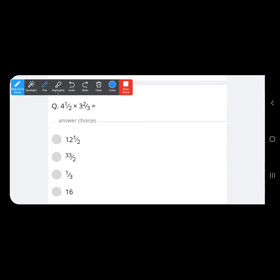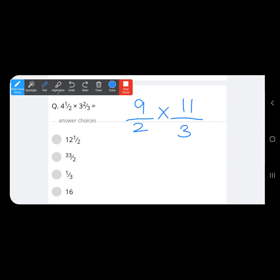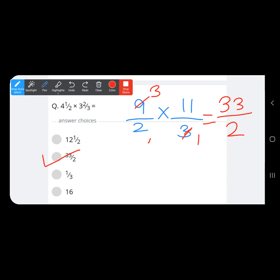Next: mixed numbers in multiplication. Converting 4 and 1 upon 2: 4 times 2 is 8, plus 1 is 9 upon 2. Multiplying by 11 upon 3 — simplifying: 3 goes into 9 three times. No further simplification, so 3 times 11 is 33 upon 2, which is the correct answer.